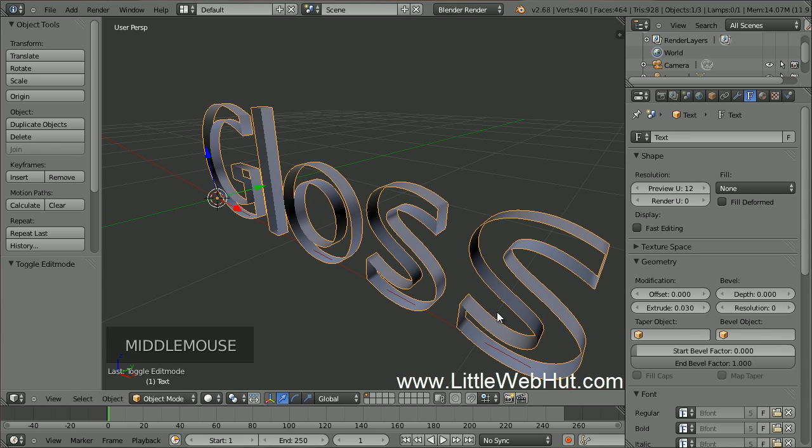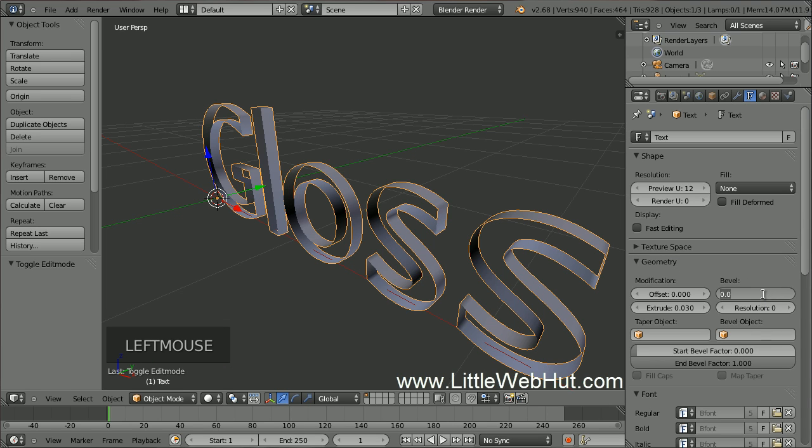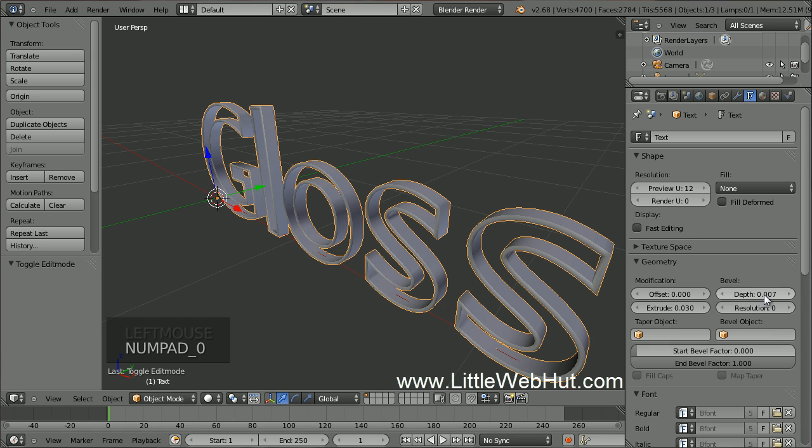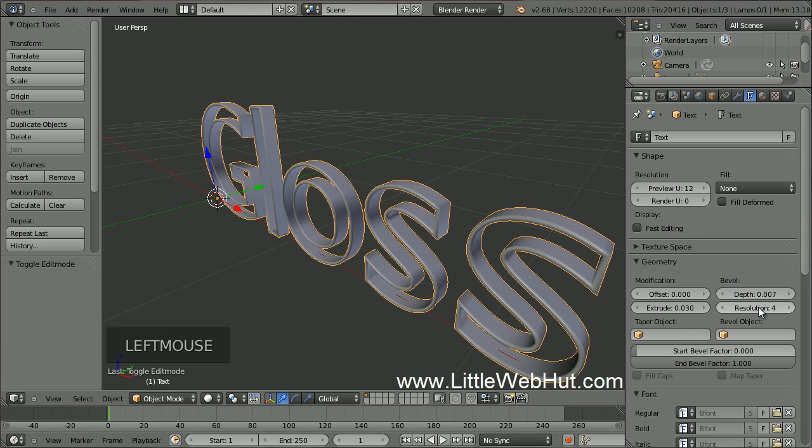To give the outline a thickness, we can add a bevel. I'm going to set the bevel depth to .007. I'll also set the resolution to 4 to round out the edges. Now we have the outside of our text.